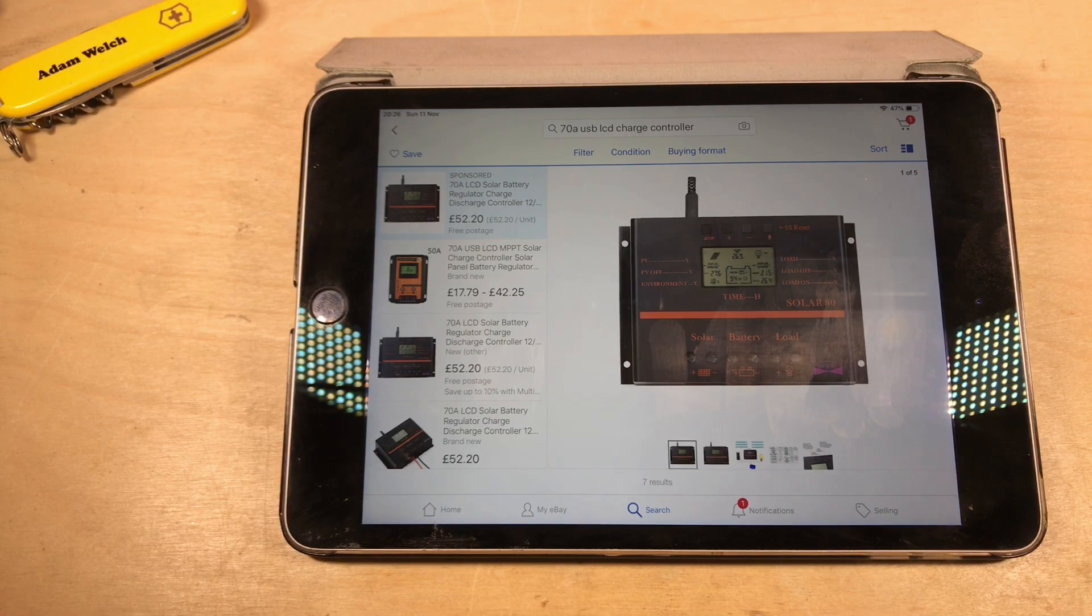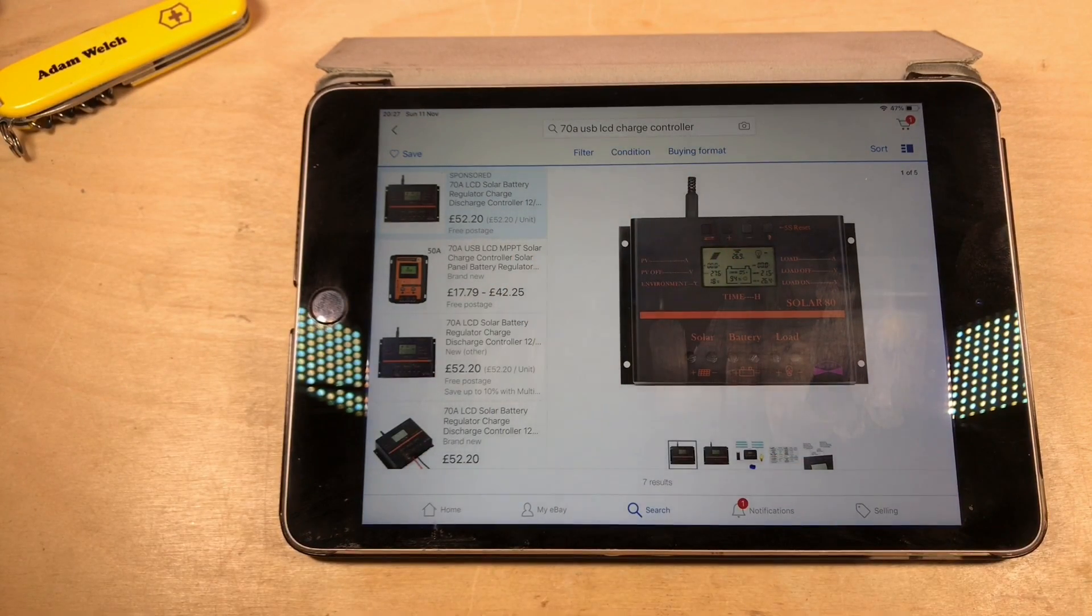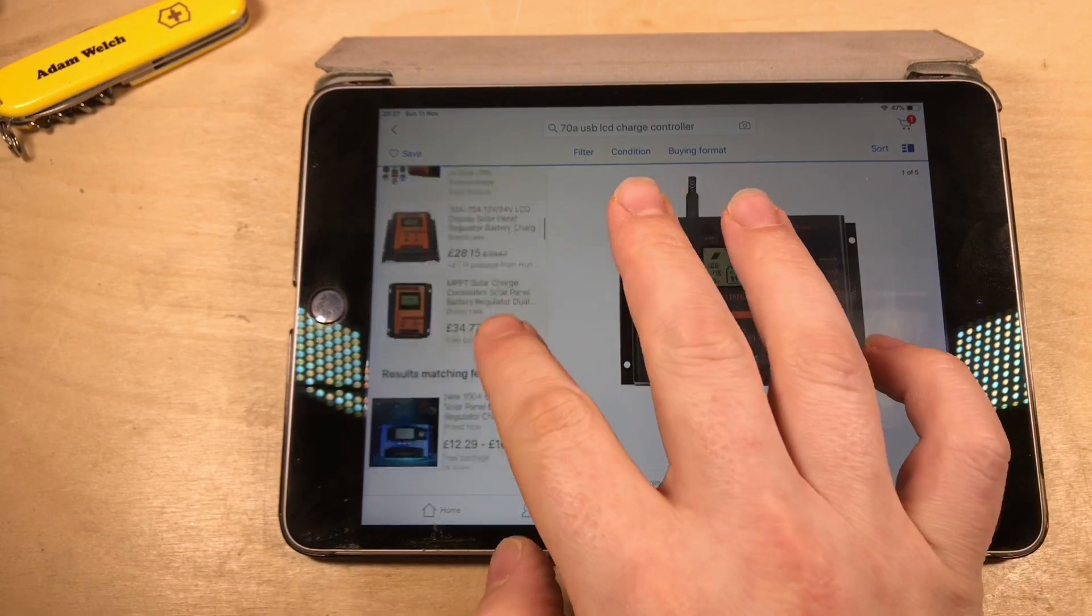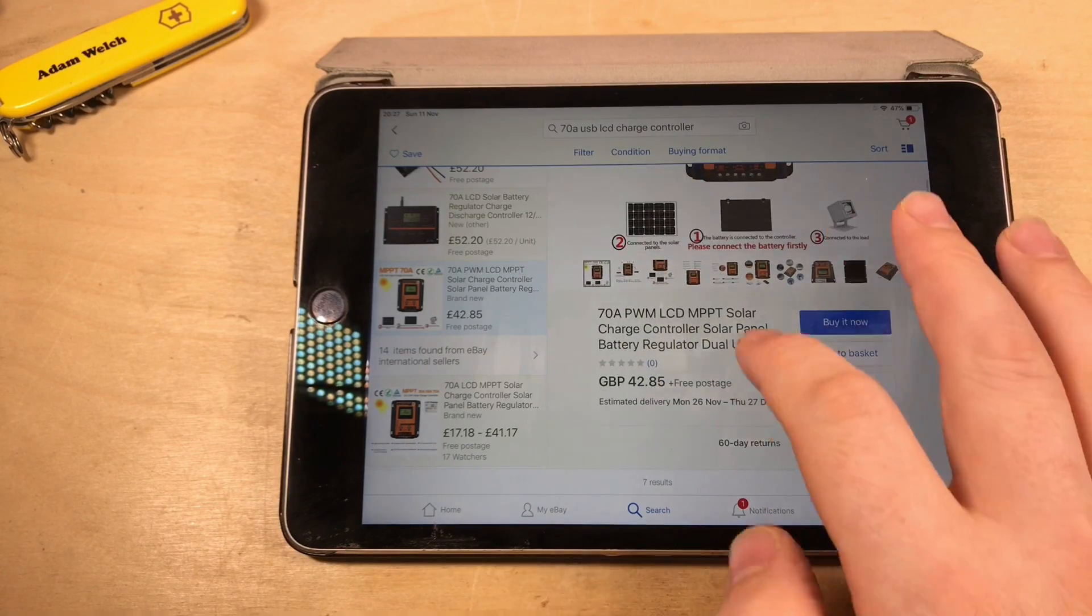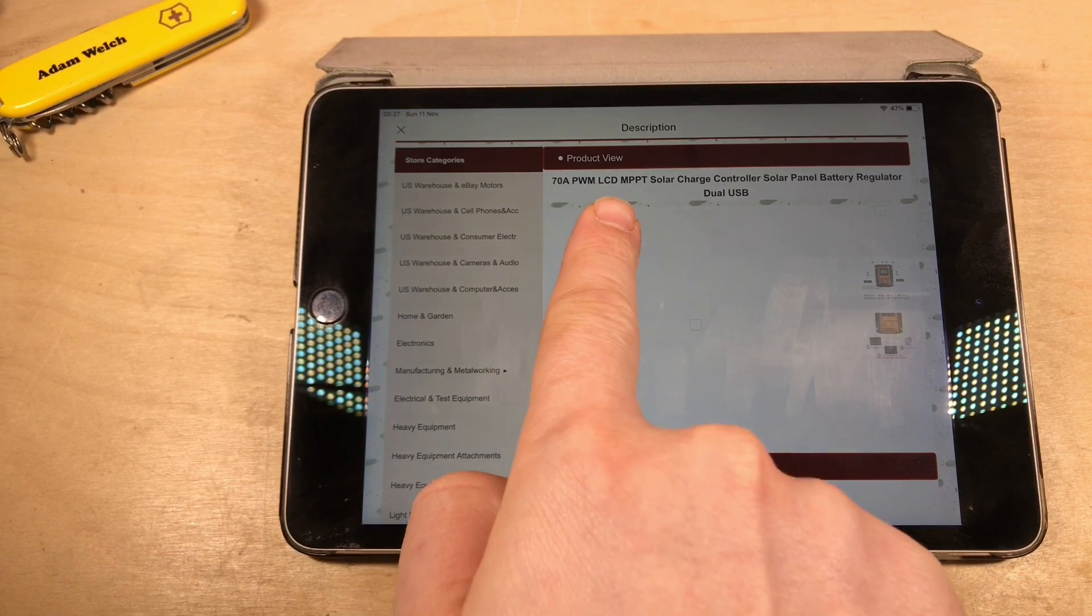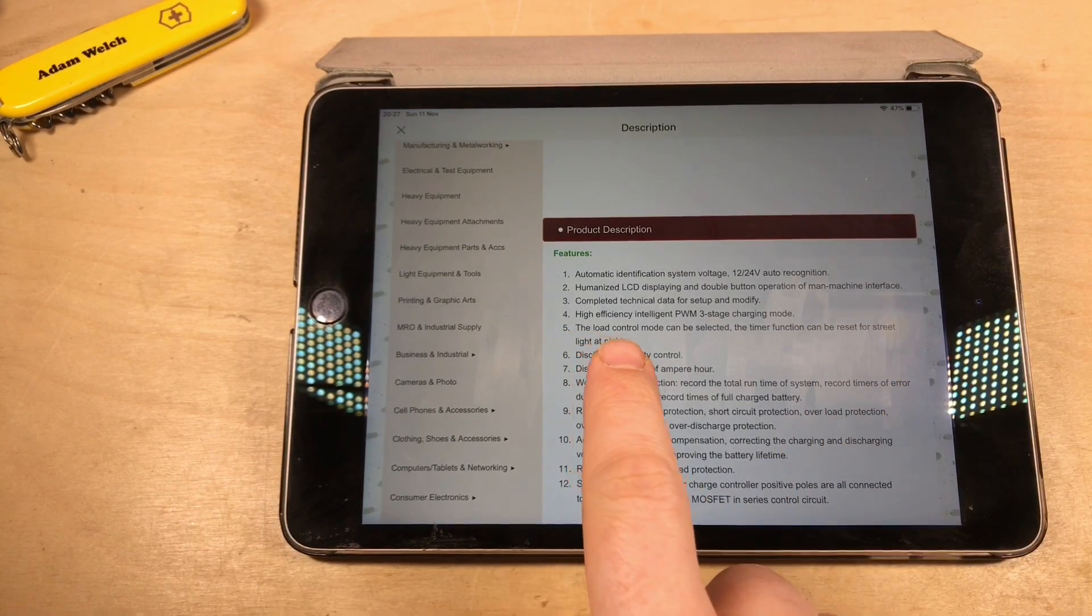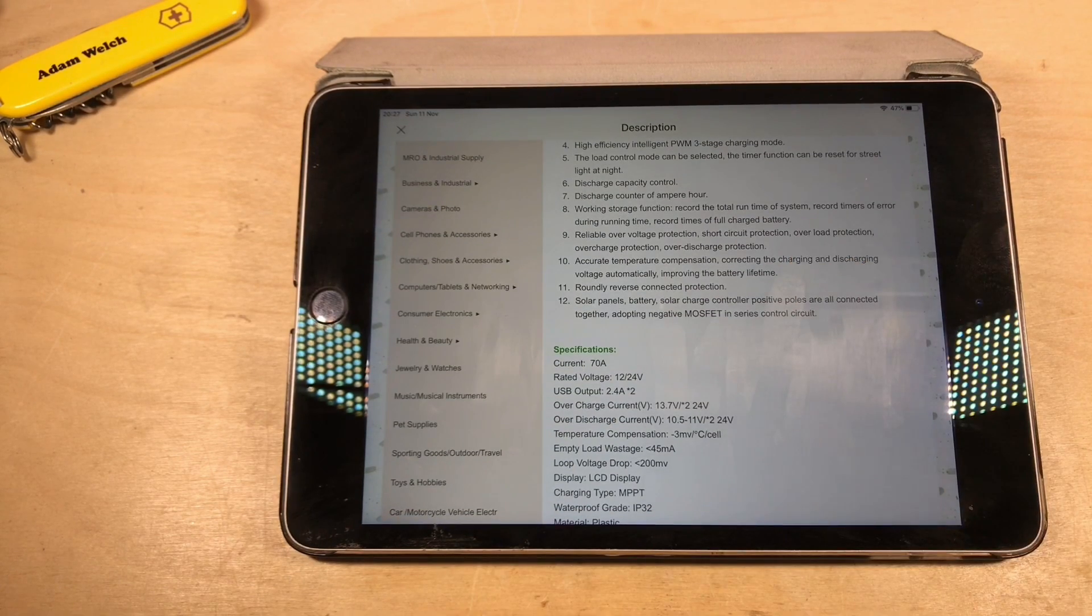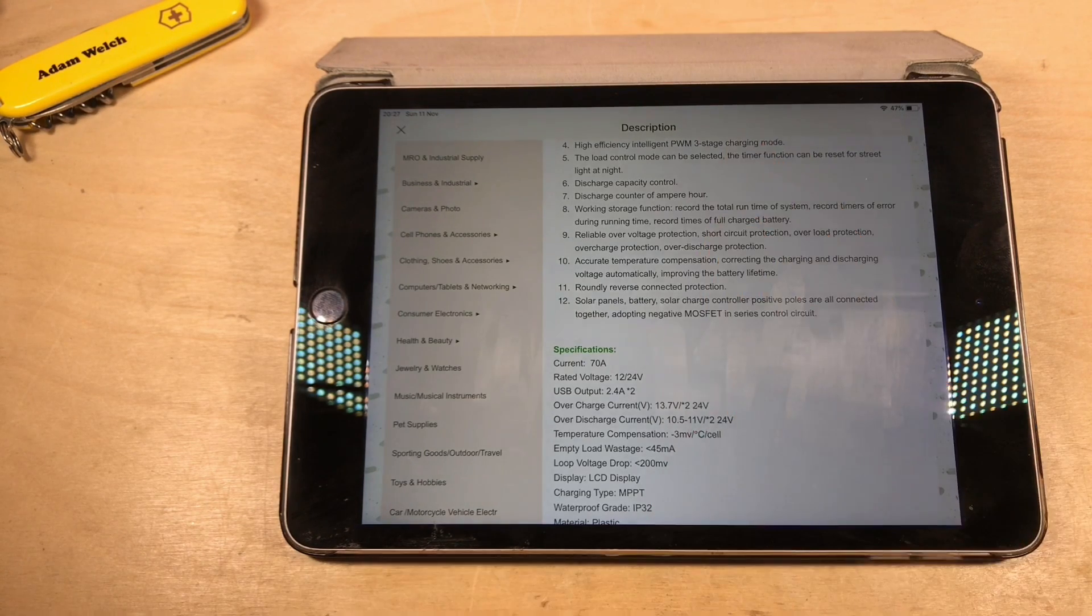It seems a little bit too good to be true. So I've taken a few of the keywords here on eBay, USB LCD charge controller 70A, and I've put them into another eBay search. We can see a number of different auctions for this same product. If we look at the description of the product, we can see here suddenly it's changed. 70A PWM LCD MPPT solar charge controller. High efficiency, intelligent PWM three stage charging mode.